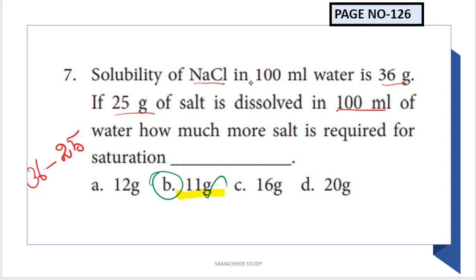The solubility of NaCl in 100 ml of water is 36 grams. If 25 grams of salt is already dissolved in 100 ml of water, how much more salt is required for saturation? The maximum is 36 grams, so 36 minus 25 equals 11 grams more salt is needed. Option B is the right answer.